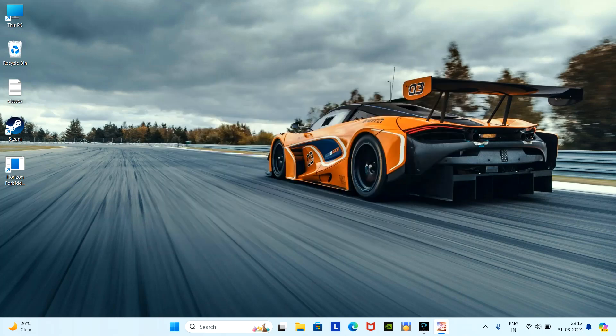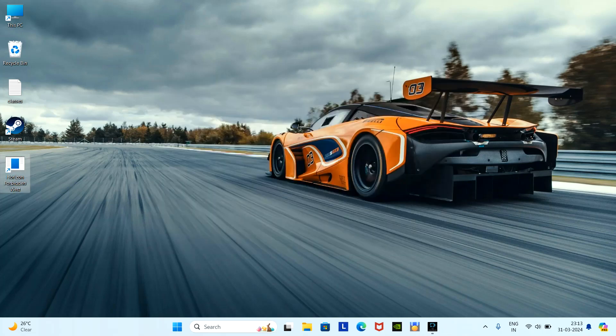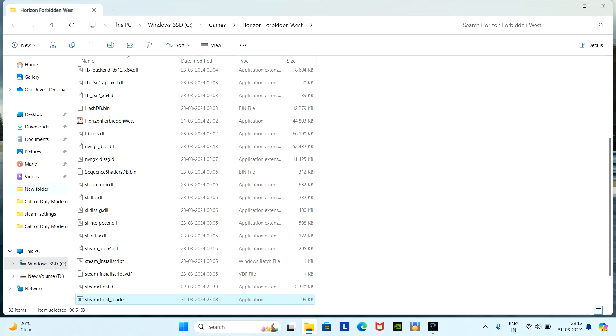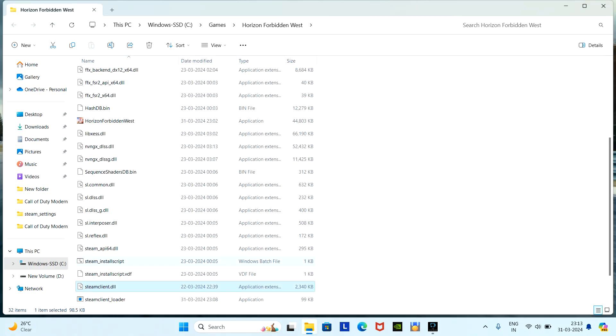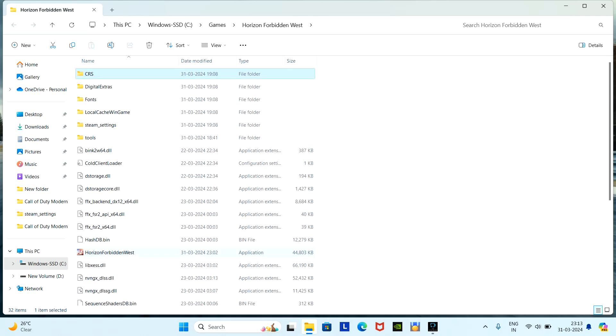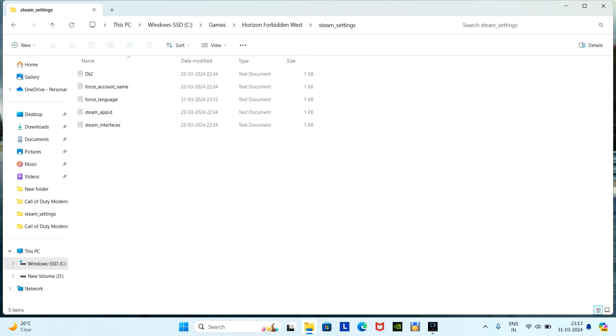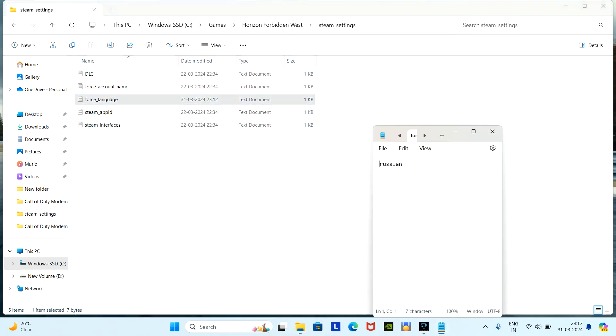These are the steps: First, enter the game and then go to open file location. Here is the file, go to Steam settings folder, and then find the language file. We'll change this from Russian to English and save it.